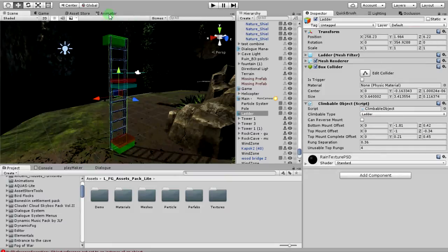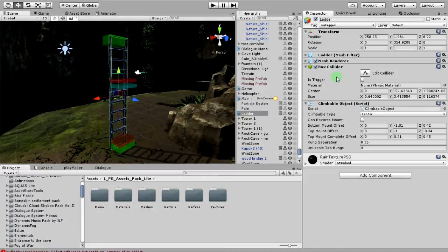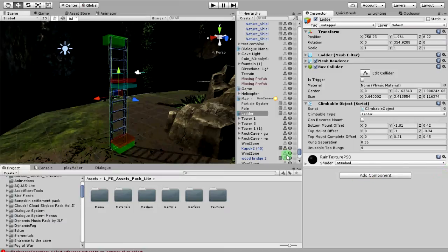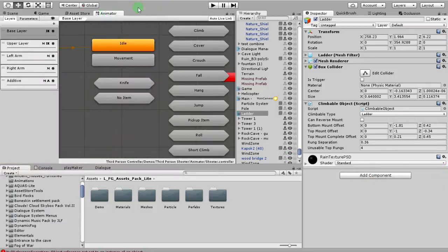What you need to do is first you set up your ladder like I showed you. Just drop the box collider, drop the climbable object in the ladder. That's it for the ladder. Set up those things and you're done for the ladder. The next thing you need to do is set up your character.